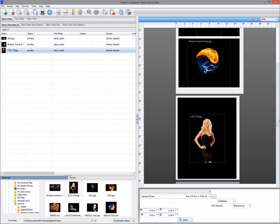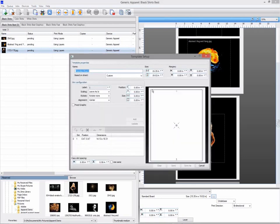Select the standard board template and then click on the three dots to edit the template. I'm going to give this template a new name: Standard Board Neck.